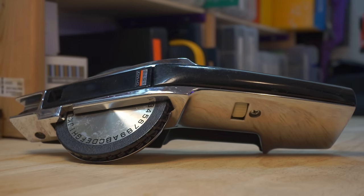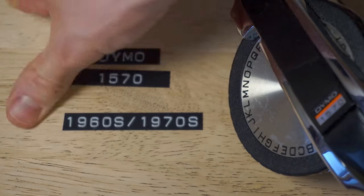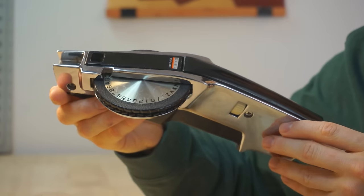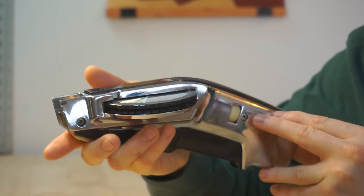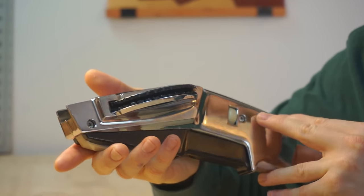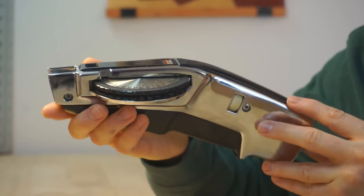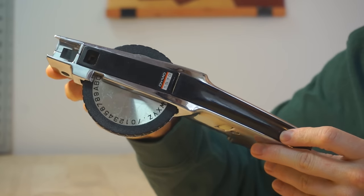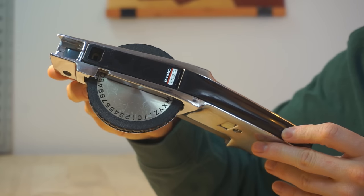This is the Dymo 1570 label maker. It was built in the 1960s and 70s. And as the man Scott who sold me it said, it's built like a streetcar. It's an absolute tank.